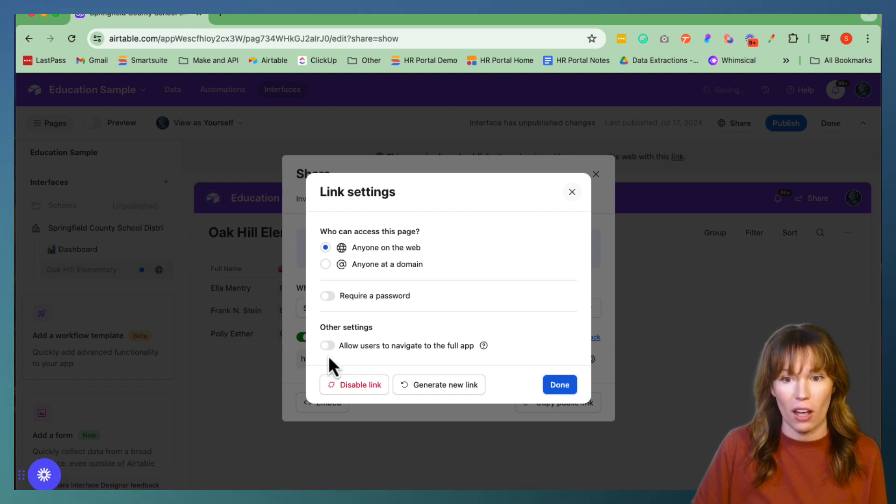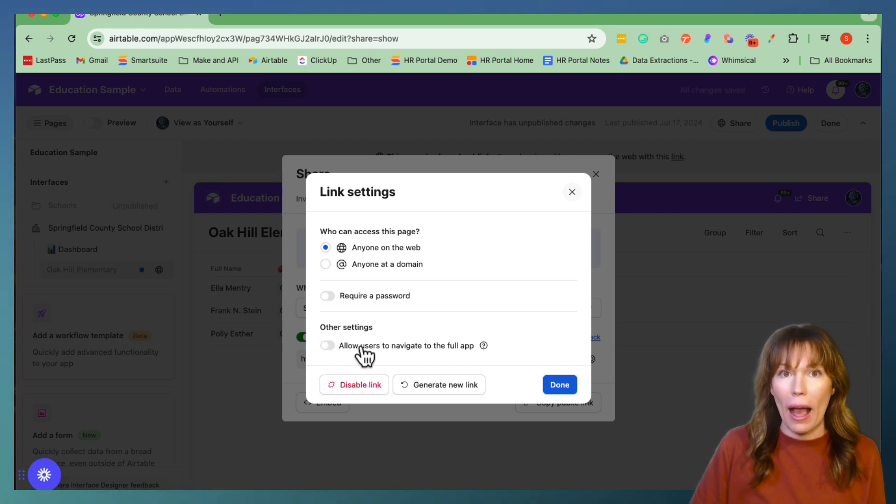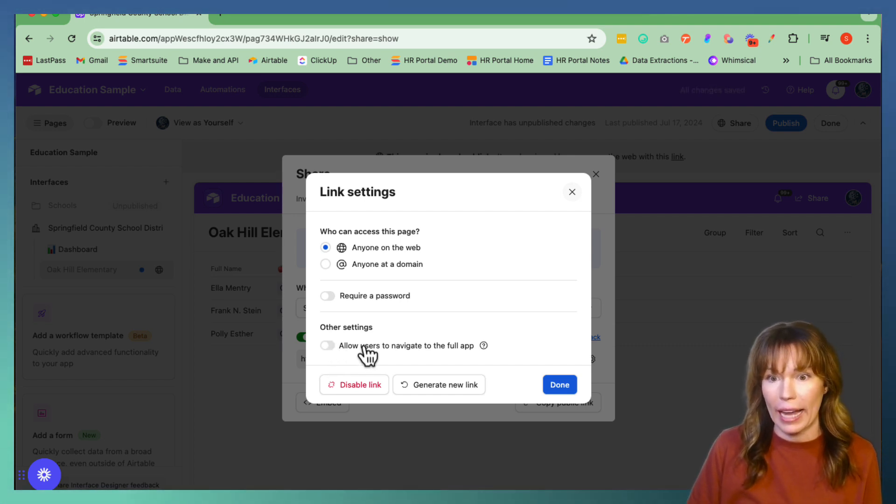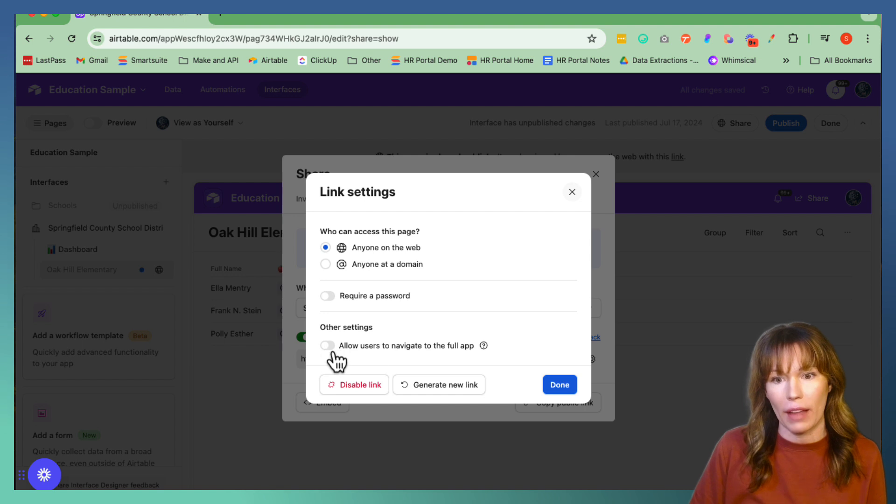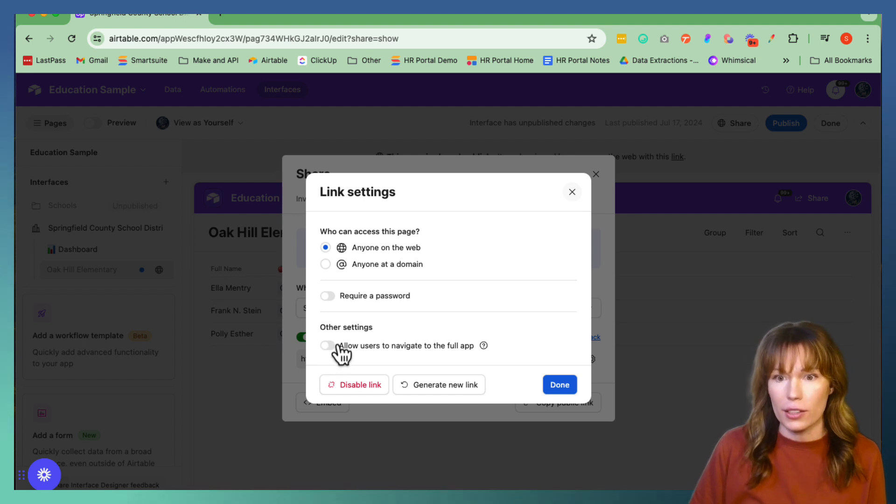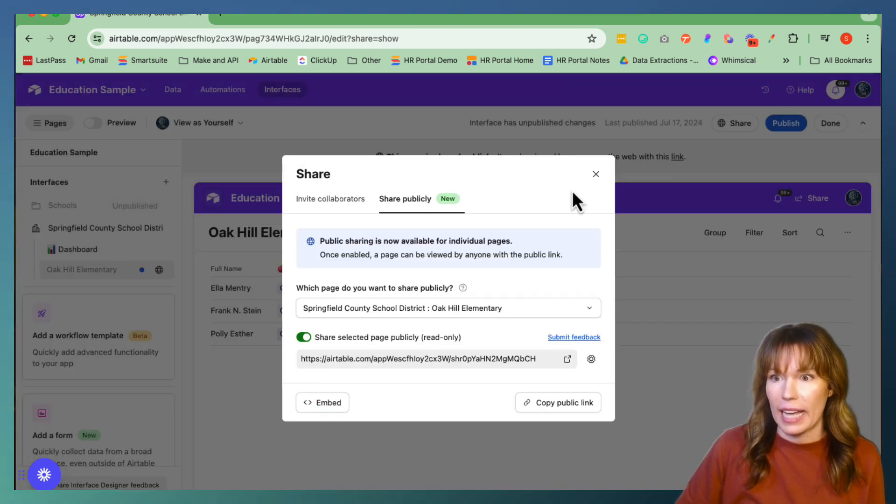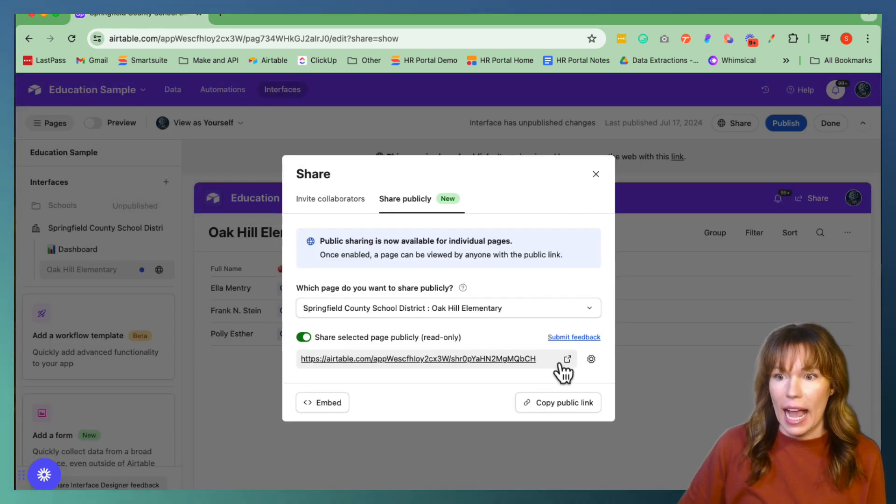And you can allow users to navigate the full app right here by toggling this on. However, they do have to have an Airtable account in order to have this. We'll leave that not toggled on. Let's click out of this.